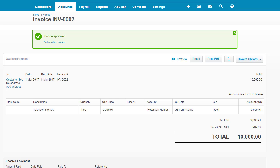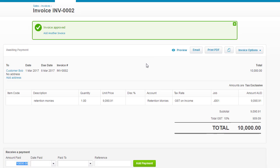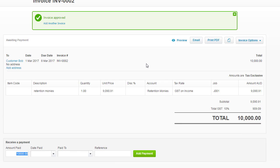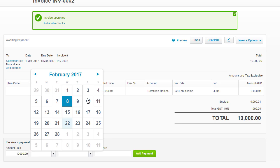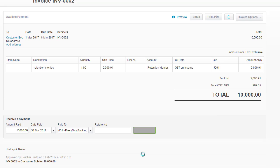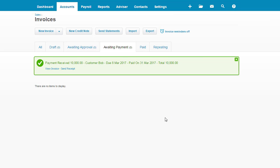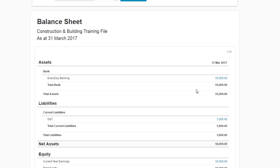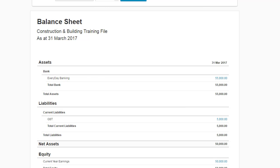Pop back into the invoice and let's record that $10,000 coming in. We'll say they paid us quite quickly. They paid us on the 31st of March. Paid into the everyday bank account. Add payment. This is completely closing off Job001. And let's see how this has impacted us. We now have $55,000 in the everyday bank account. We have a GST liability of $5,000. We have current year earnings of $50,000.